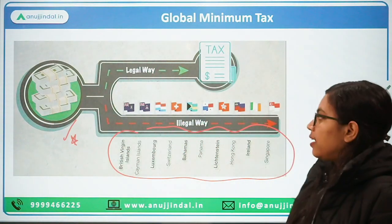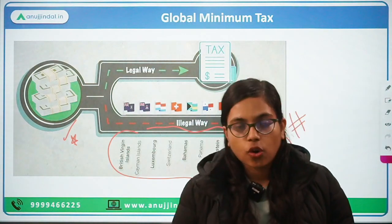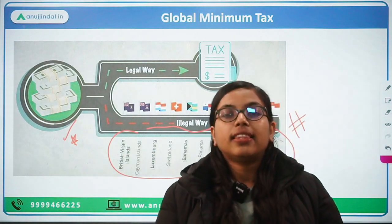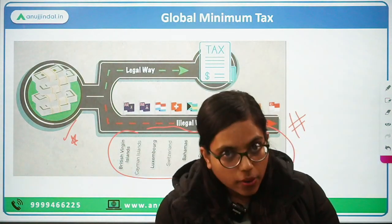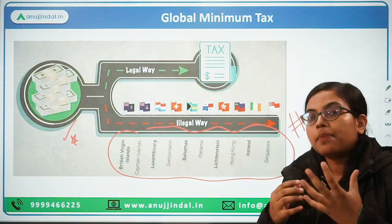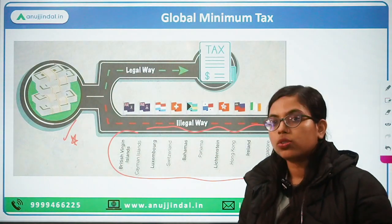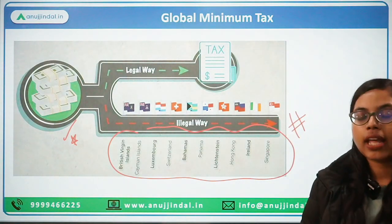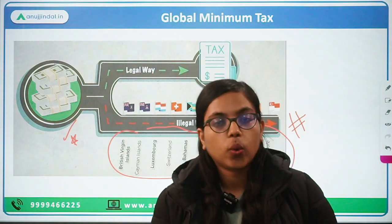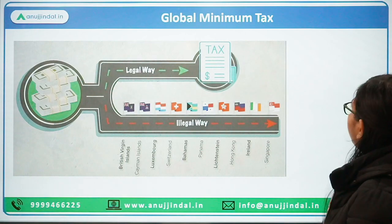In order to control this and ensure that large multinational companies making lots of profit could pay taxes in the countries where their places of business and consumers were located, the global minimum tax framework was brought forward by OECD — the Organization for Economic Cooperation and Development.